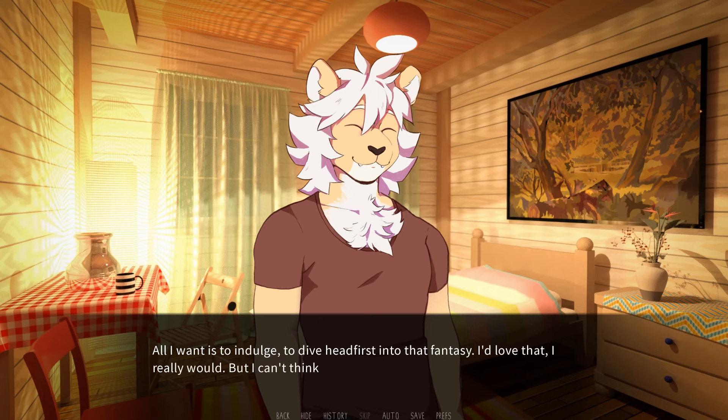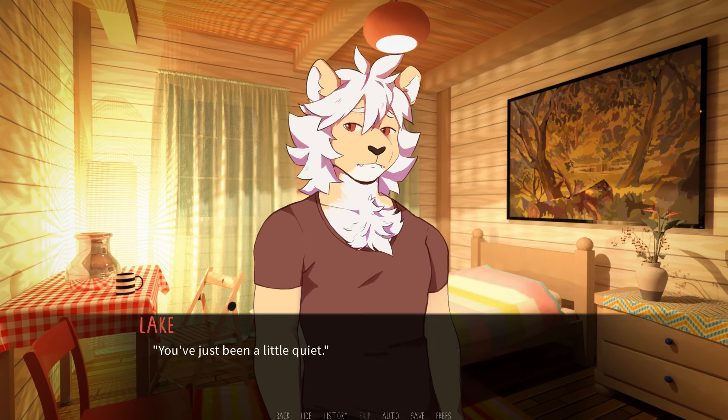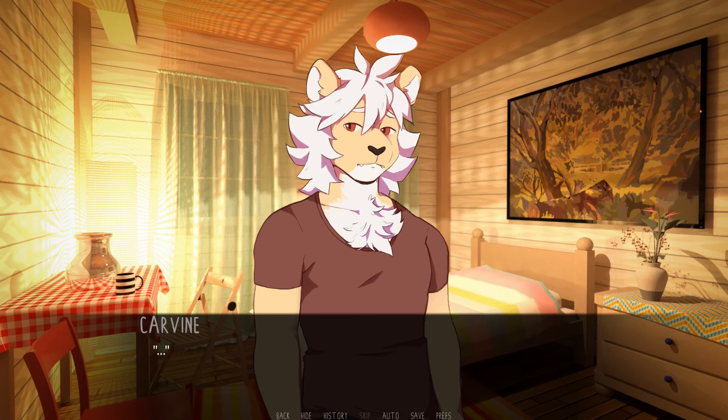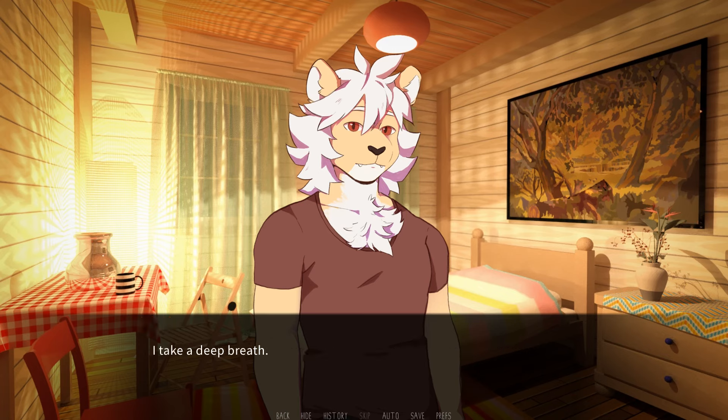Maybe I'll play for you sometime. All I want is to indulge. To dive headfirst into that fantasy. I'd love that. I really would, but I can't think about it now. Something wrong? No. Why? You've just been a little quiet. All I can do is stare at my paws. Is there something on your mind? You can talk to me. I'm listening. I take a deep breath.